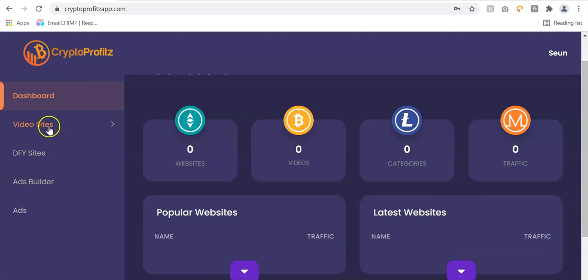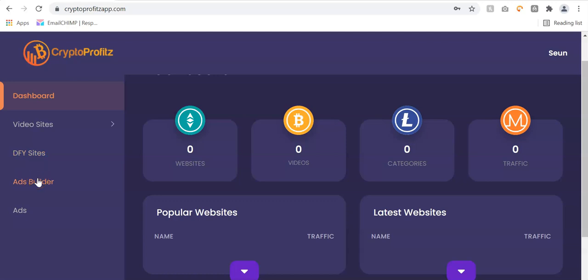In the menu, we have the video sites where you can create your crypto video sites in just a single click. We have the done-for-you site templates that you can quickly use to build your site in one click. We have the ads builder in case you want to create your own ads from scratch, and we have done-for-you ads that you can use to monetize your video sites and get your affiliate links to earn commissions.